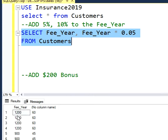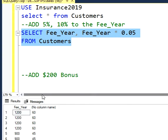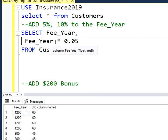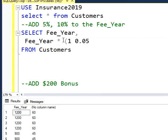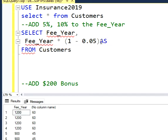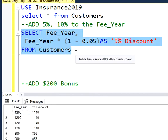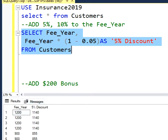But what I really want to do is subtract this 5% from the fee per year. So I'm going to modify my function here. I'm going to say fee per year times 1 minus 5%, and I'm just going to give it a name — an alias — and then type '5% discount'. If I run this query again, I'm going to have a second column that subtracts the 5% from the first column.